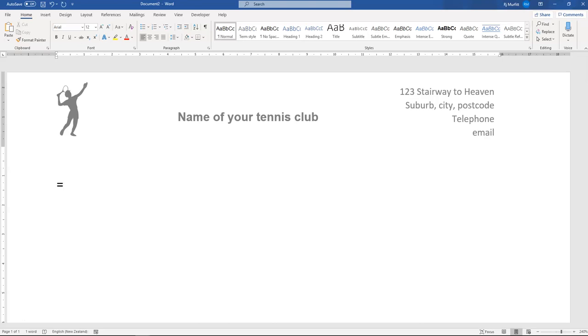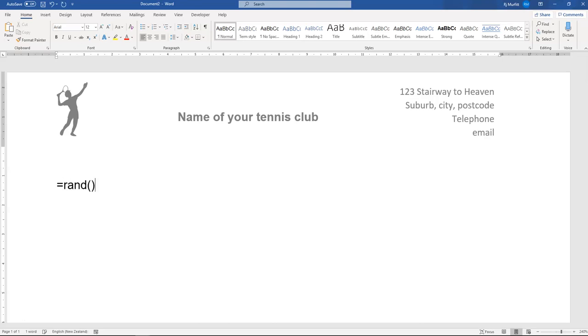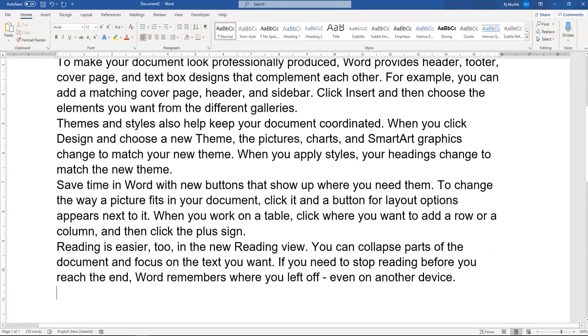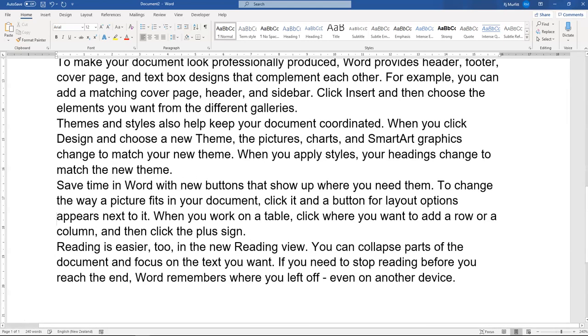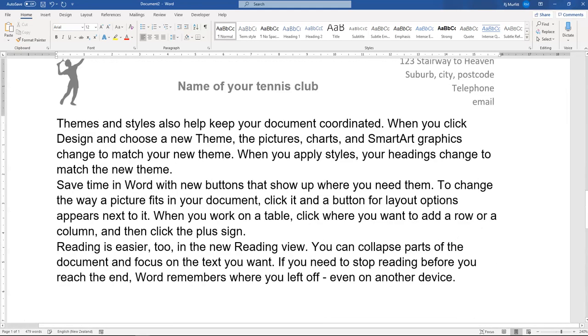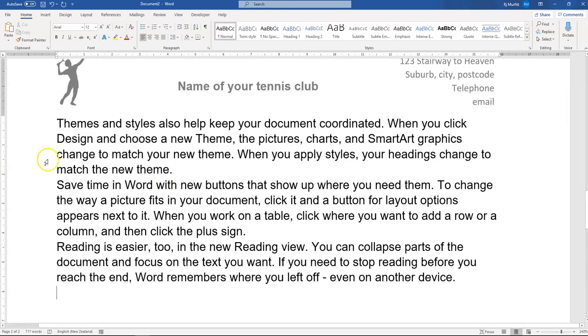I'm just going to put in some random text here just so we've got something on our document to work with and it spills across two pages.